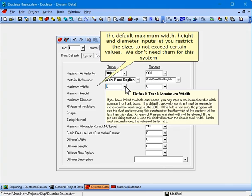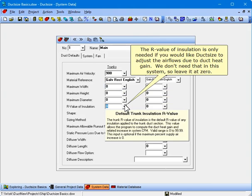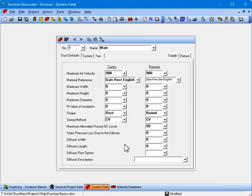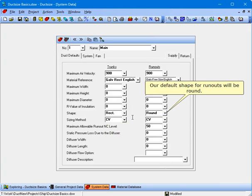The default maximum width, height, and diameter inputs let you restrict the sizes to not exceed certain values — we don't need them for this system. The R value of insulation is only needed if you would like Duck Size to adjust the air flows due to duct heat gain; we don't need that here, so leave it at zero. Set the default shape for this system's trunks to be rectangular. Remember that these inputs are defaults that can be overridden for individual ducts. Our default shape for runouts will be round.